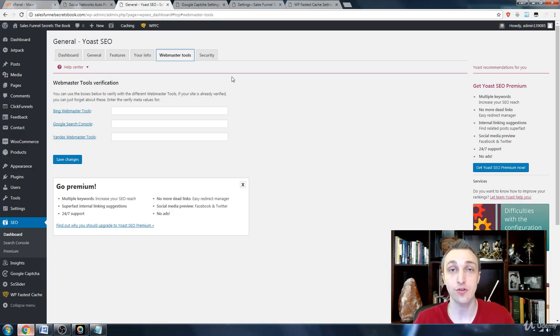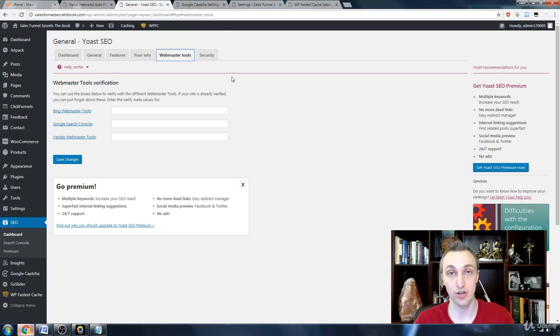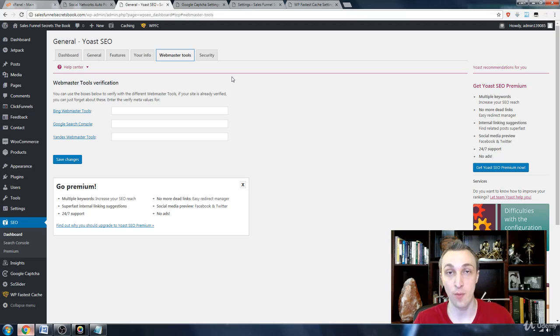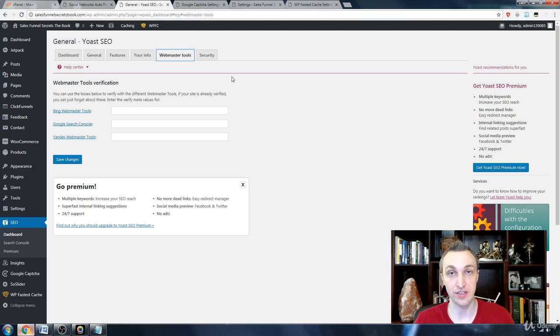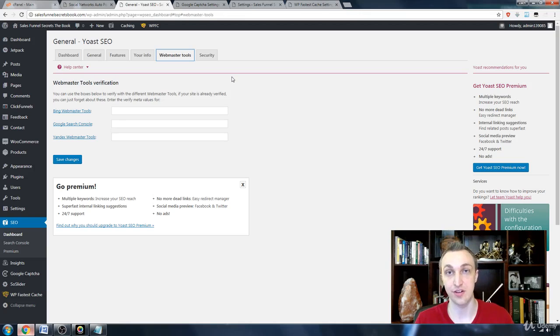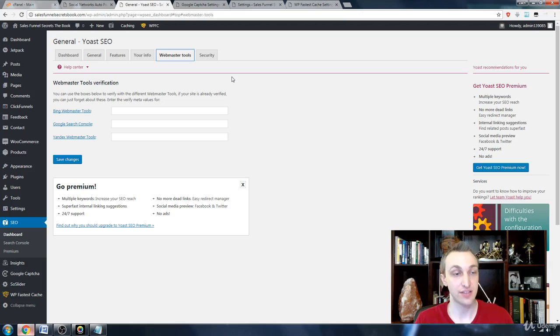I do agree they can help increase your rankings because it lets all of these networks see and know a lot more about your website, so they're going to give more credence towards your visitors and your involvement and activity, so it can be a beneficial thing.